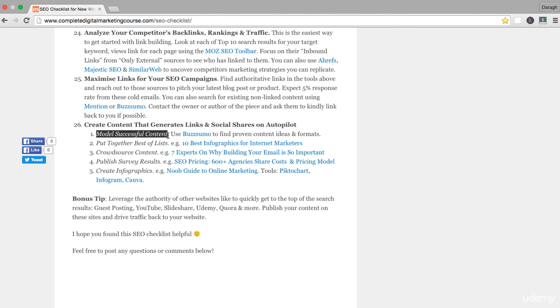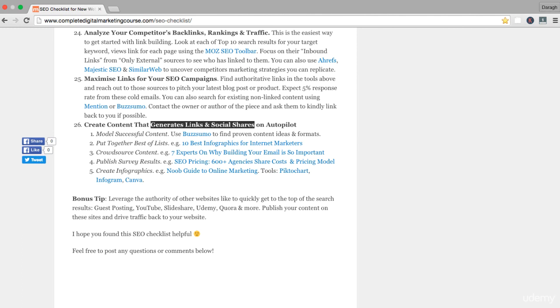You want to try and model content that's already been successful, that's already proven to generate links and social shares. That is the reason why I picked that SEO checklist for my topic. I can see that there's already been a lot of links for that and it's a format that has already proven to work.